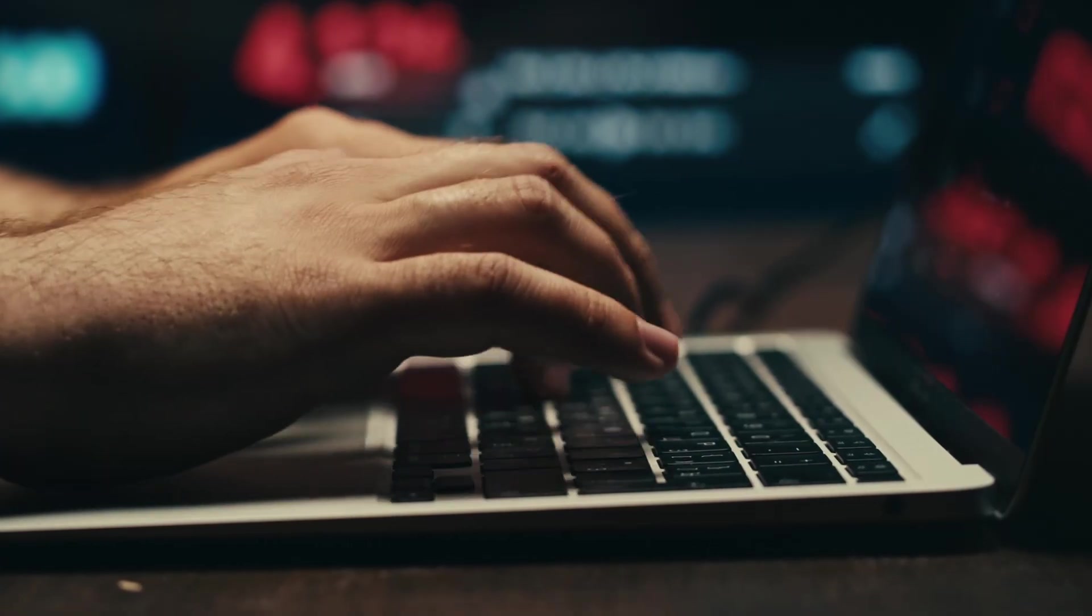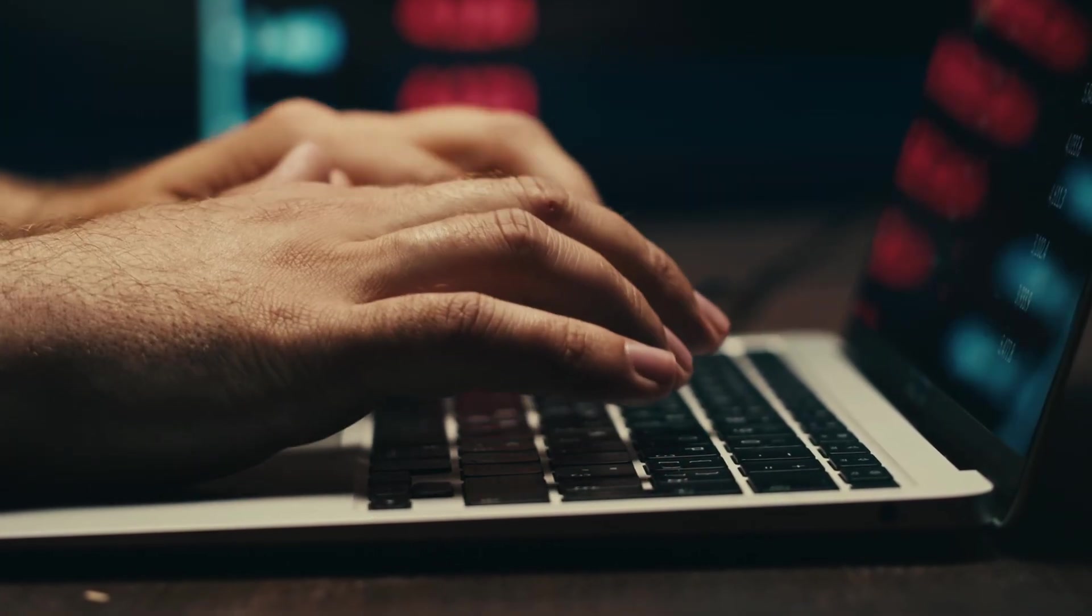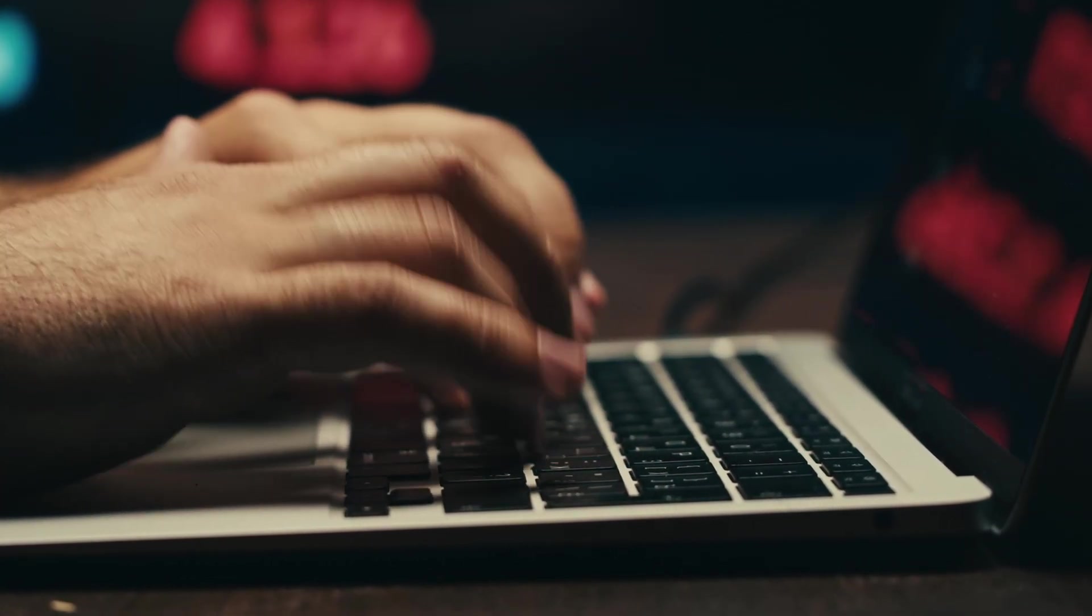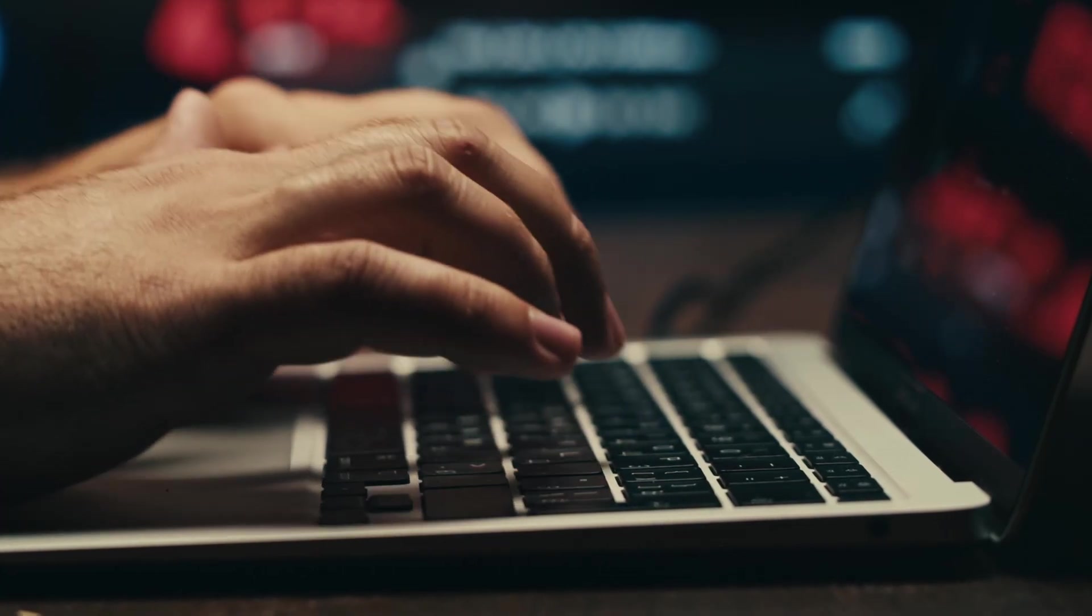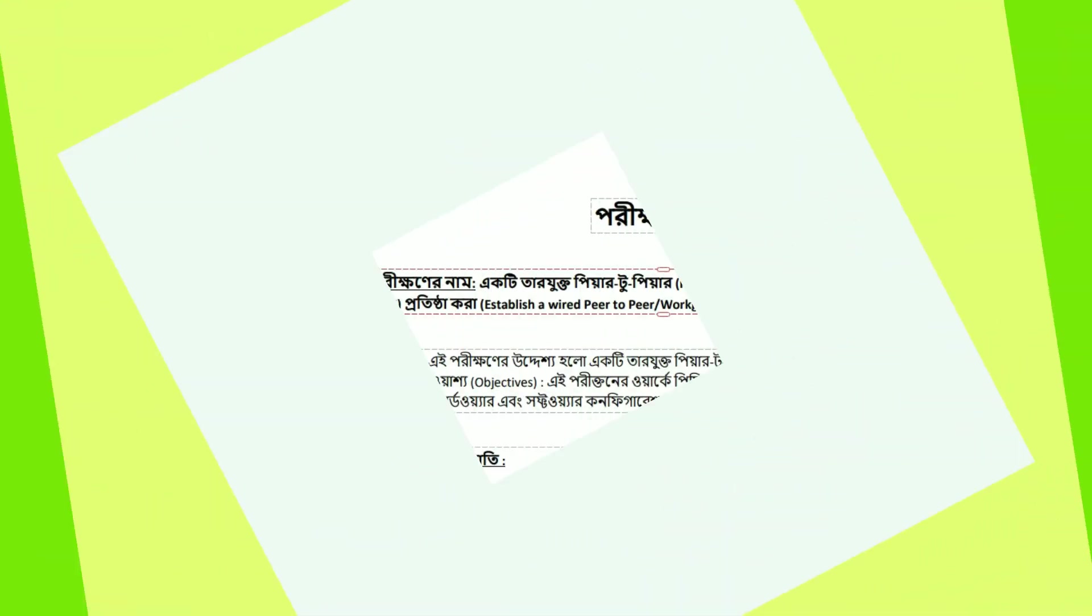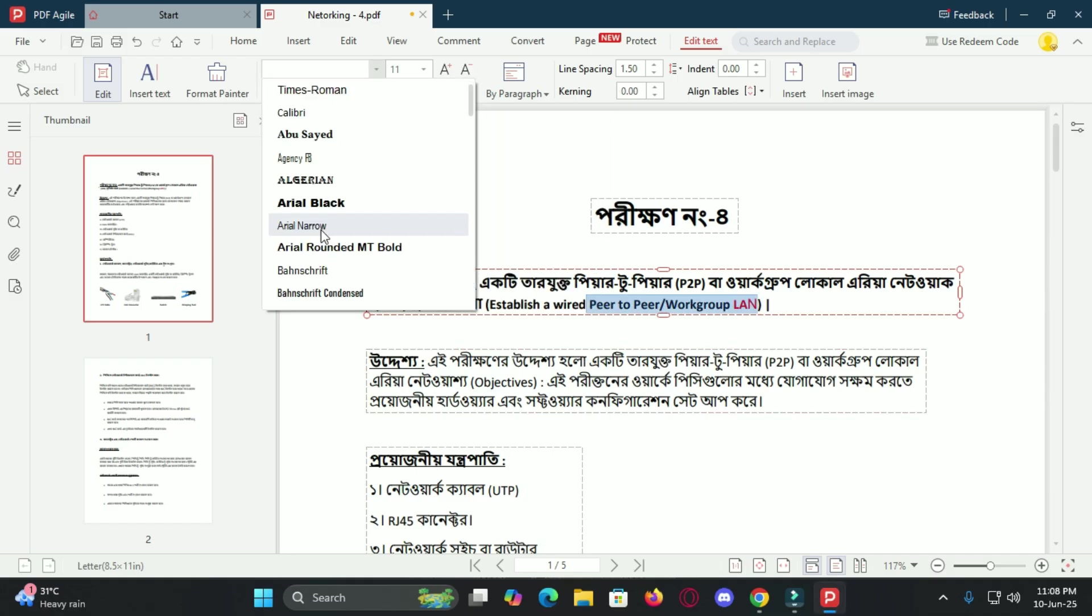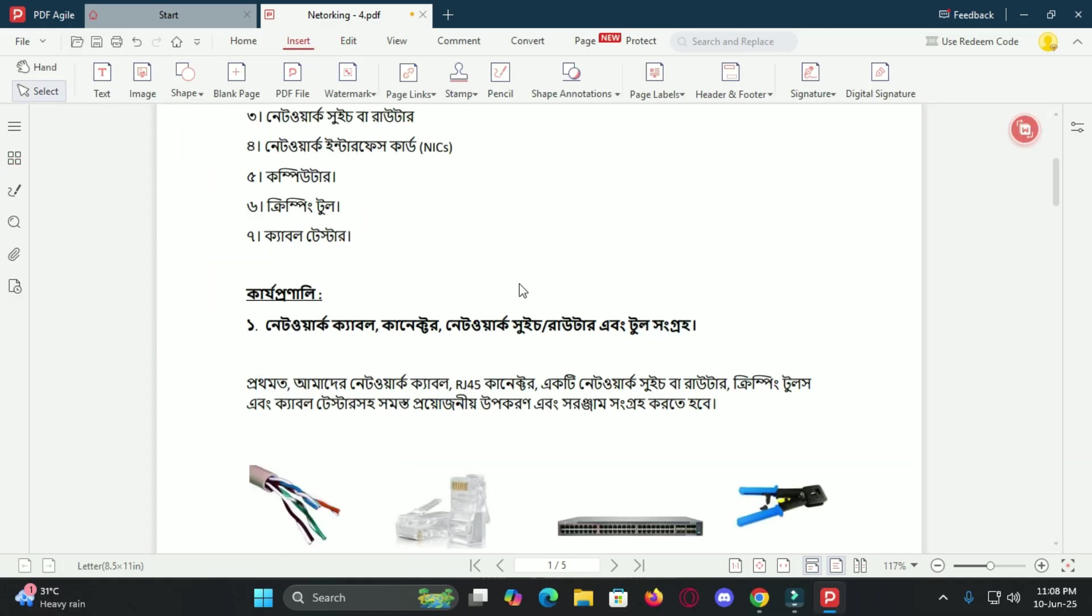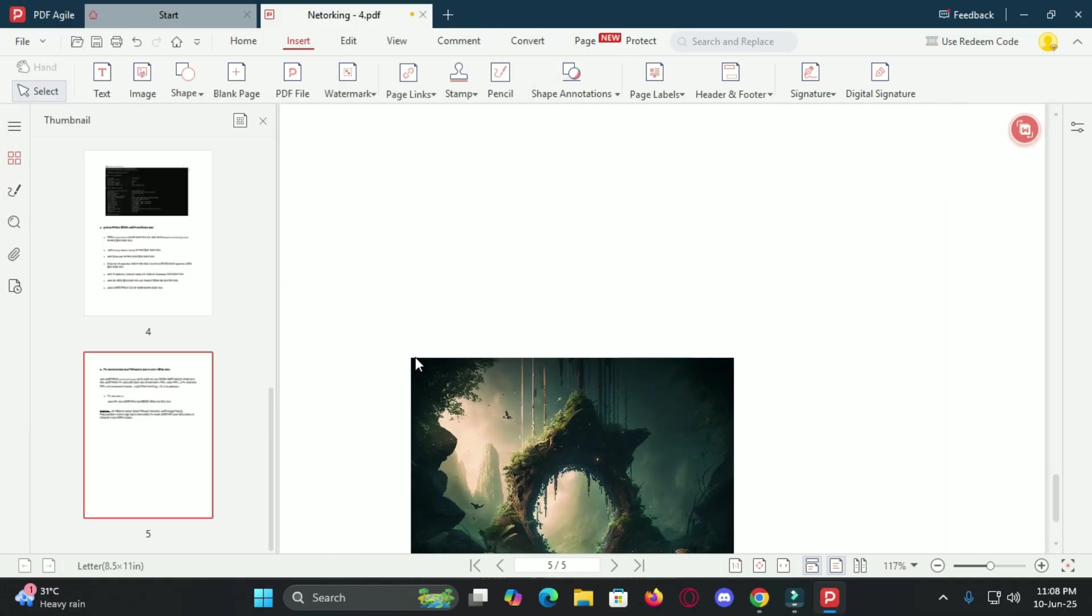Let's start with what impressed me first, editing. You know how most PDF editors are either too basic or too complex. PDF Agile hits the sweet spot in the middle. You can quickly and easily edit your PDF content, change text, modify the font size, adjust spacing, even update the document layout.